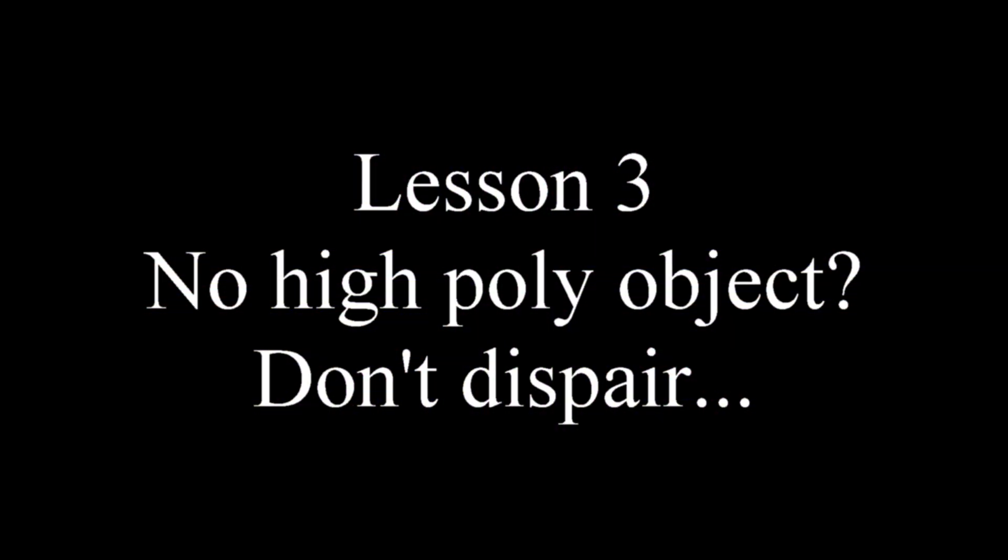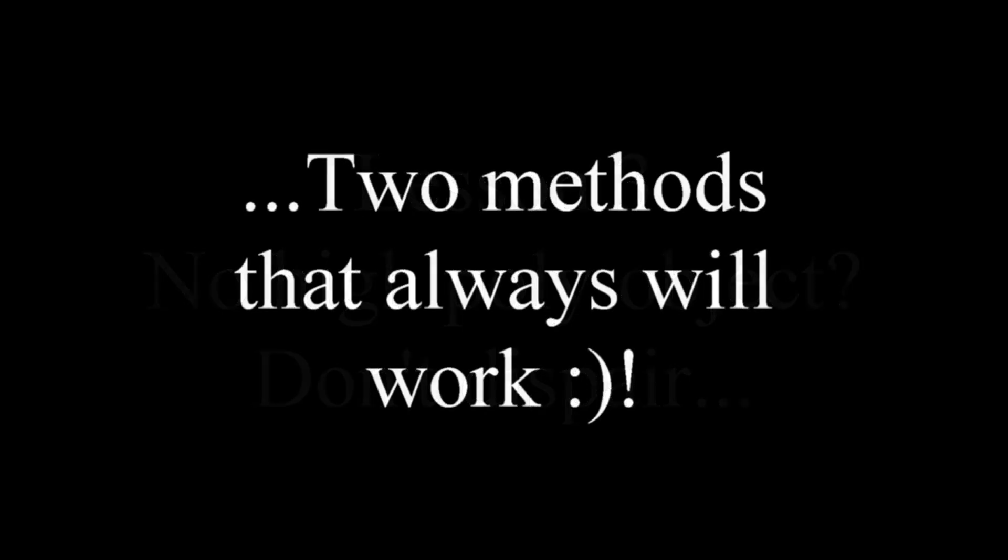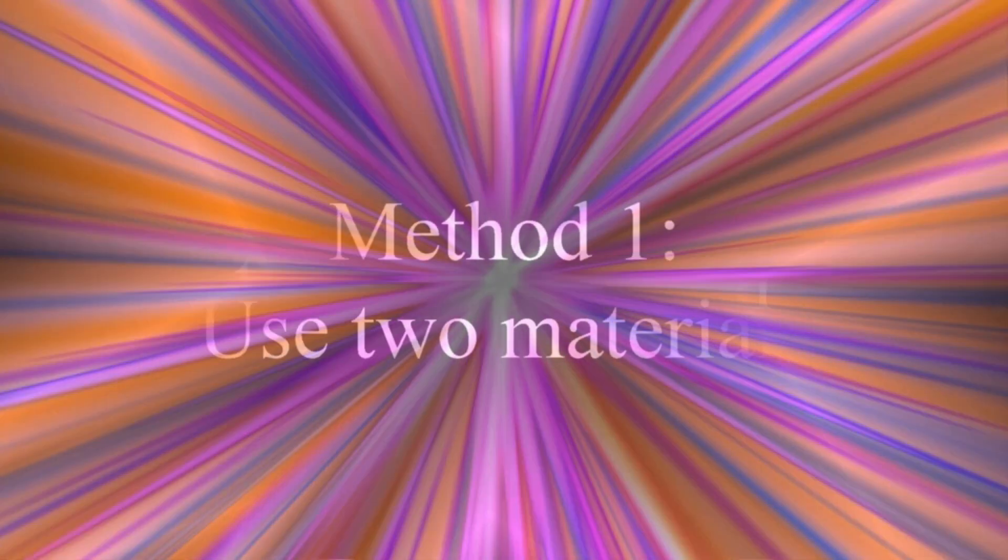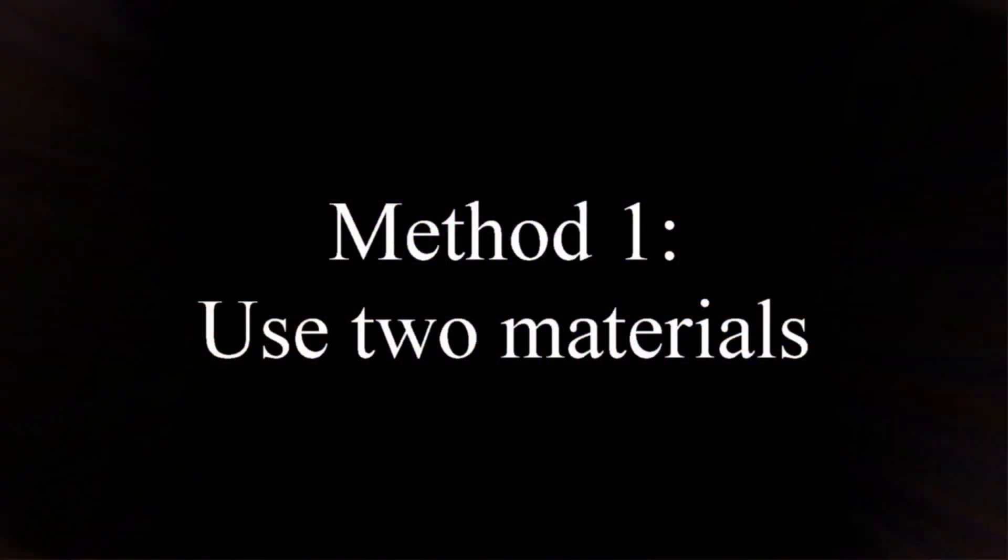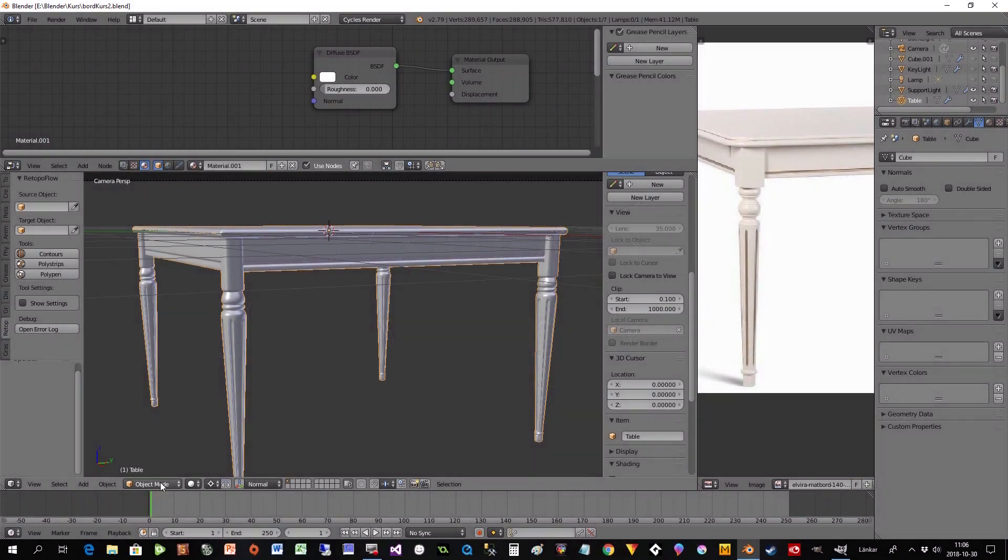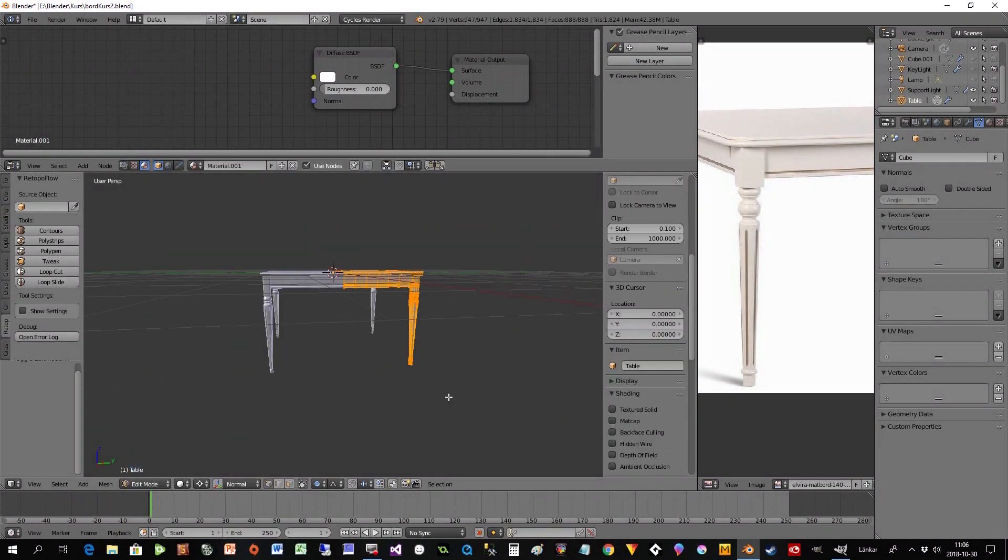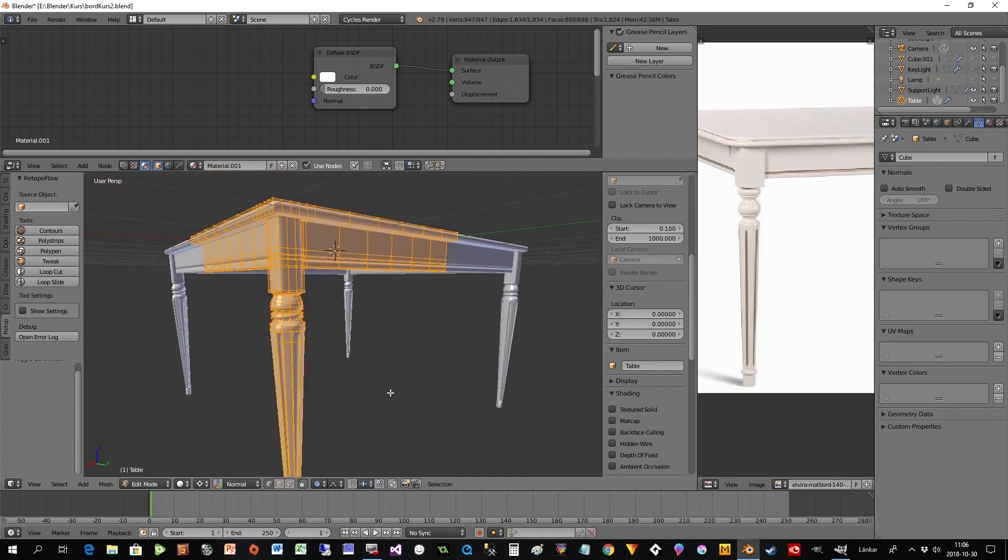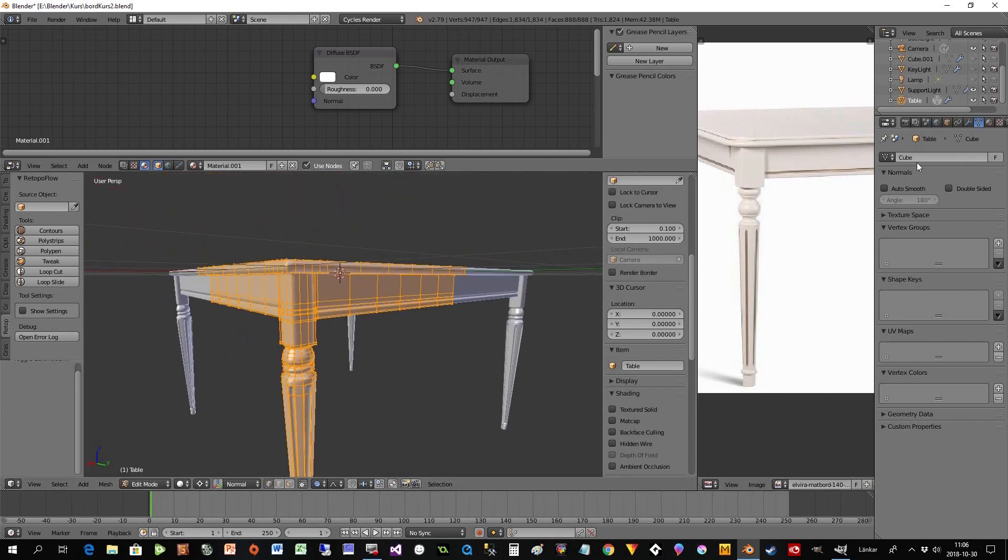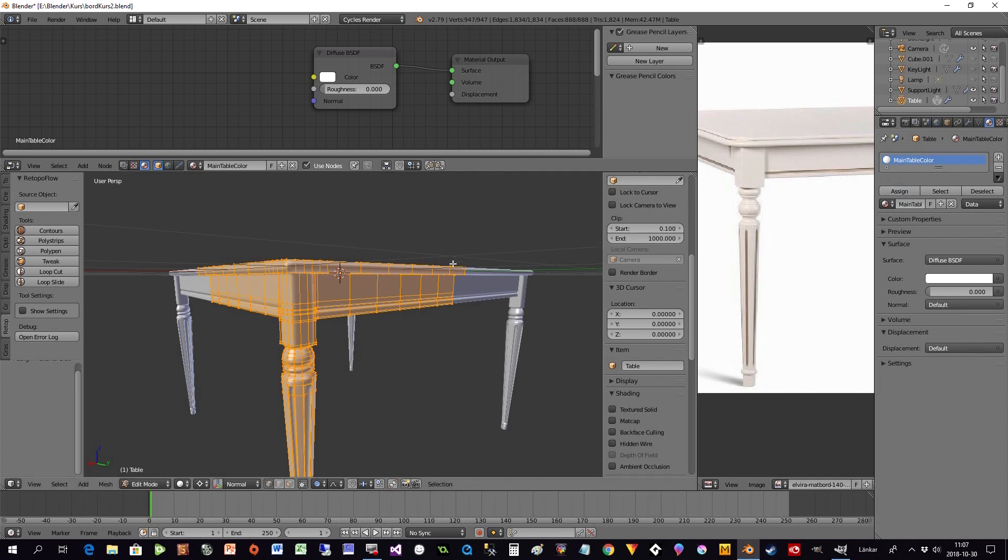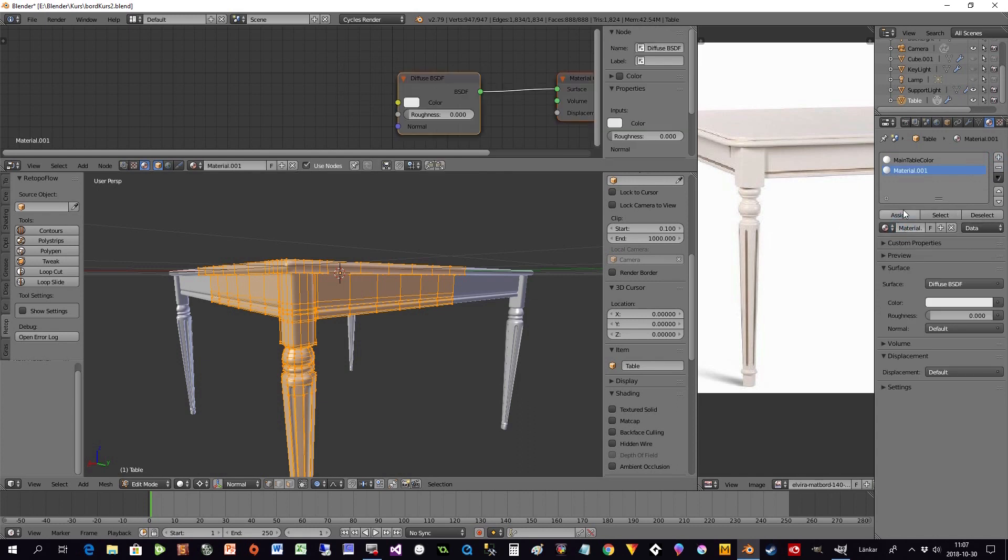But if you don't have a high poly object, you can still do some methods to paint exactly these pieces. And the first one is to use two different materials in the edit mode. And you just go to tab or you select edit mode where we have the table. And first of all, you have everything selected. So then you go into your color and I can now call mine table color or something like that. And I press assign. It's always important to select the biggest color first. So the complete table first. And then you take the details after that.